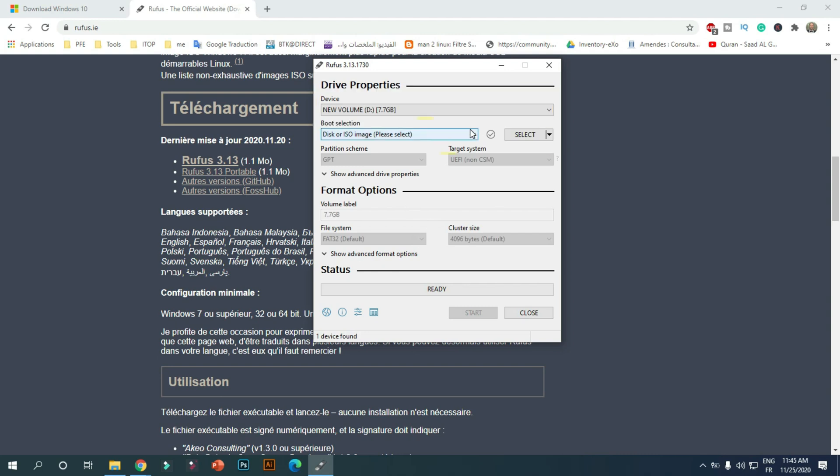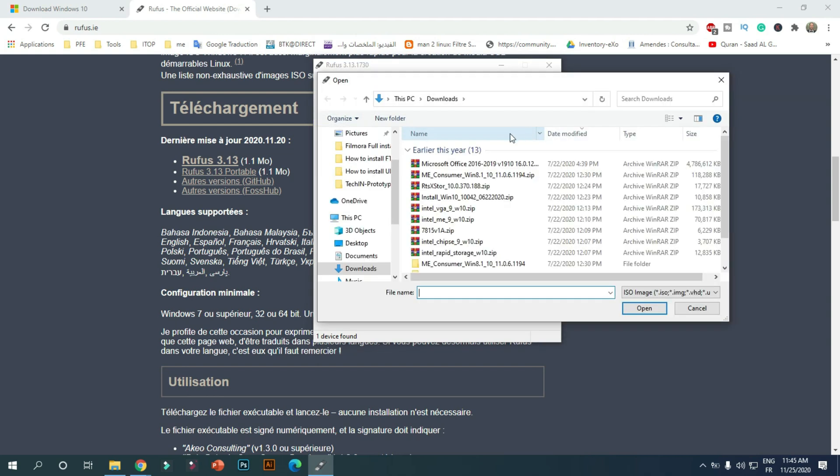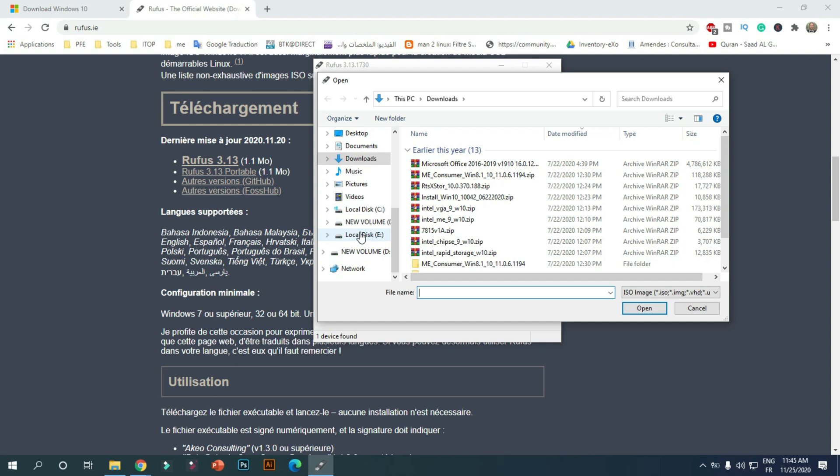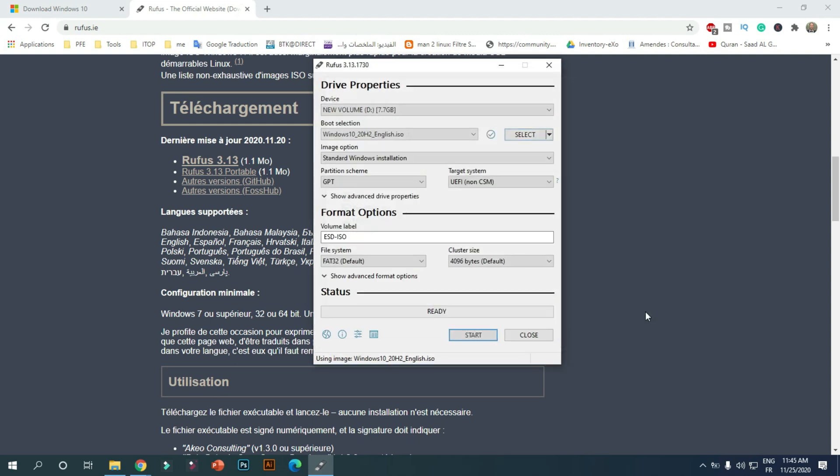On the boot selection section, click on the Select button to select the Windows 10 ISO file from the folder location. This version of Windows 10 contains a file larger than 4GB, which cannot be burned to a FAT32 partition. For that we will use the NTFS partition.